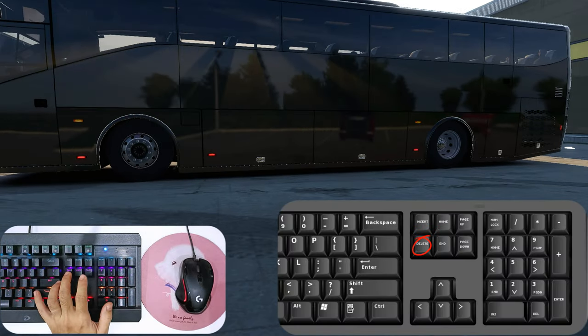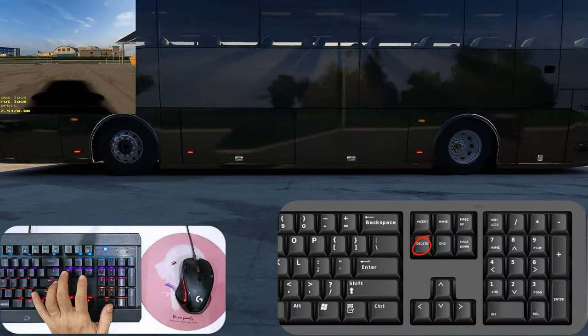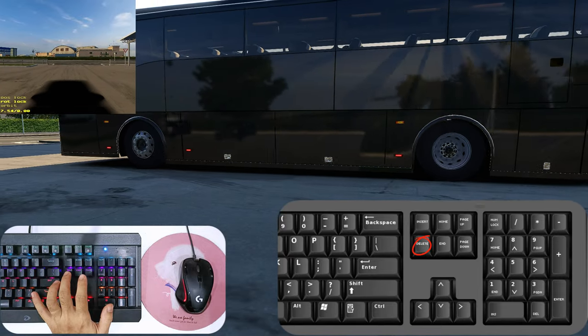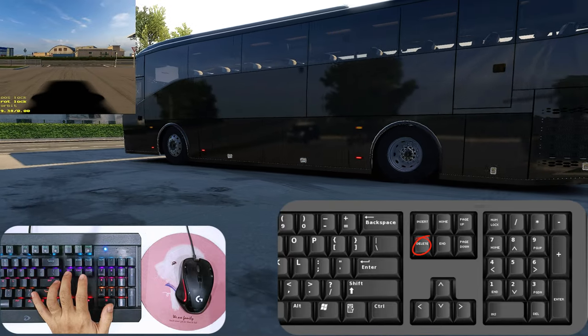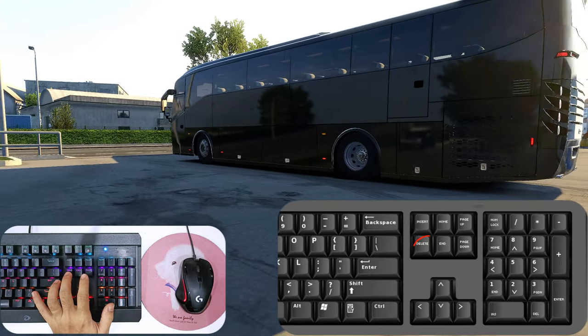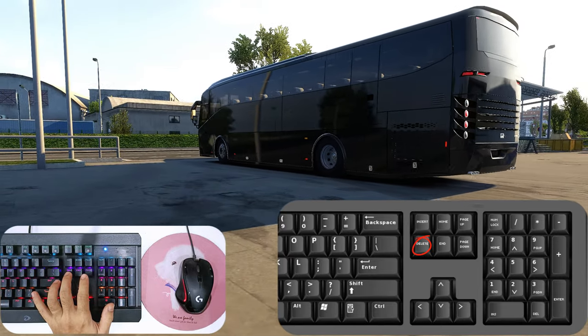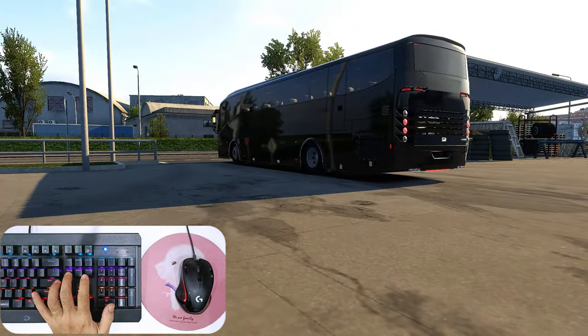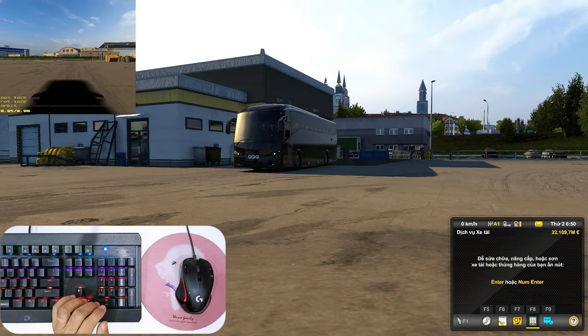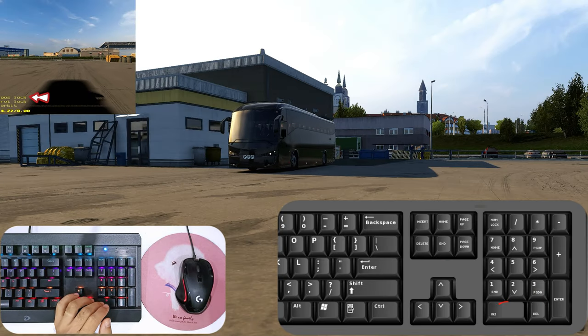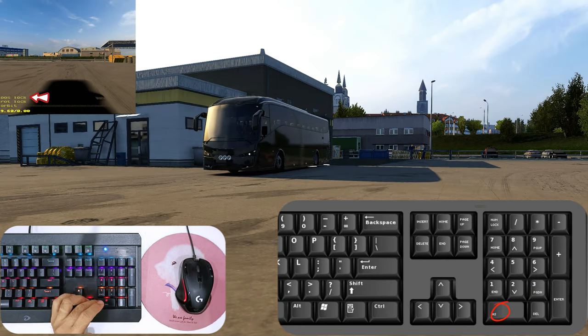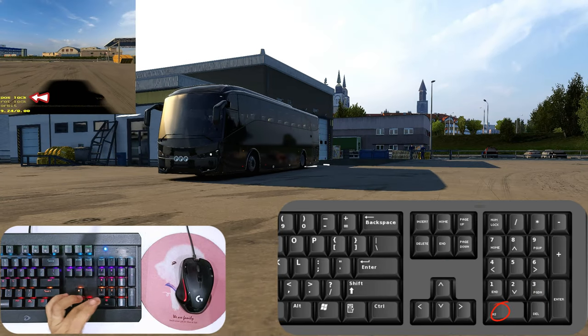Phím Delete để tắt hoặc mở màn hình nhỏ bên góc trái. Phím 0 kích hoạt góc quay bay theo xe.